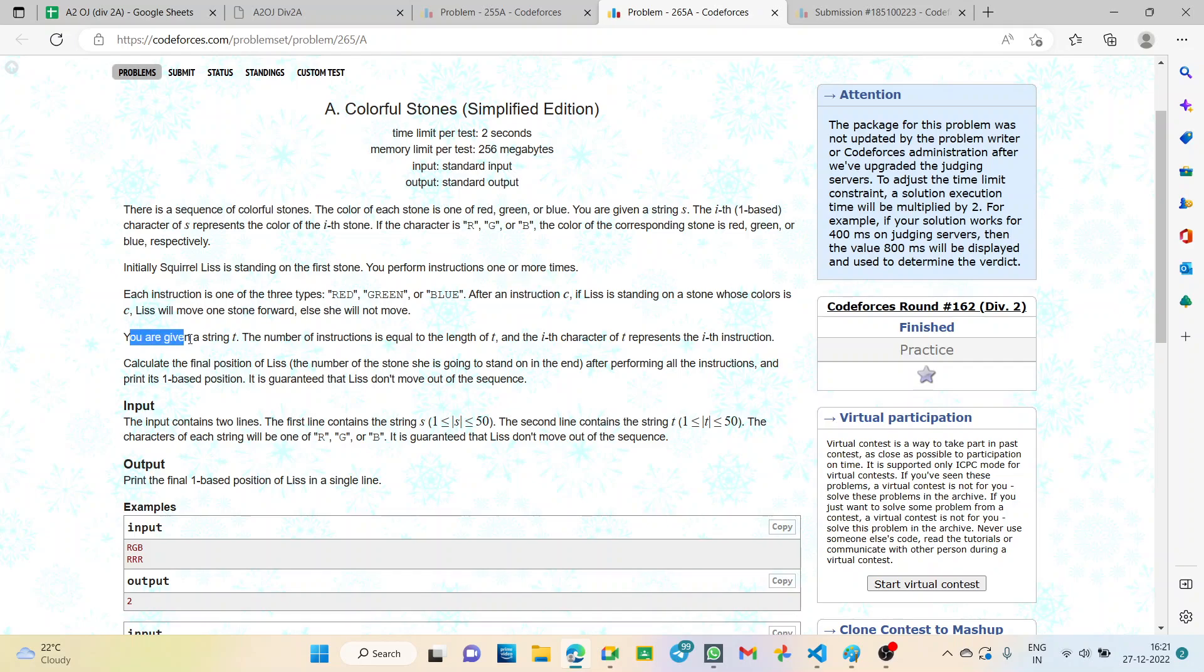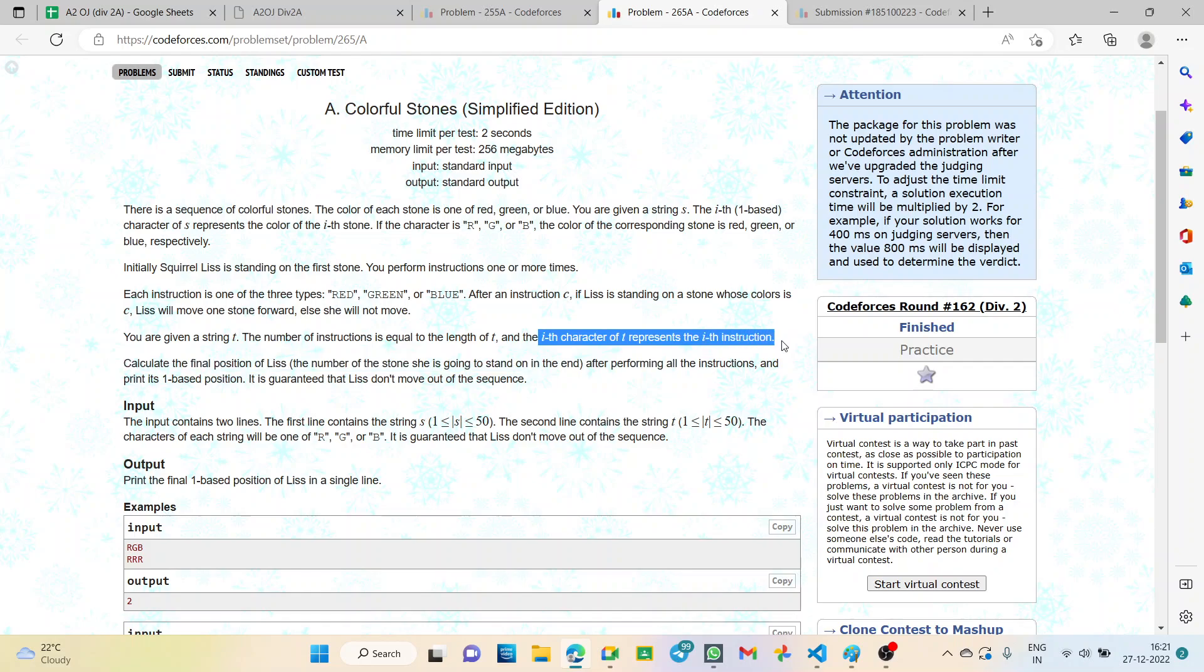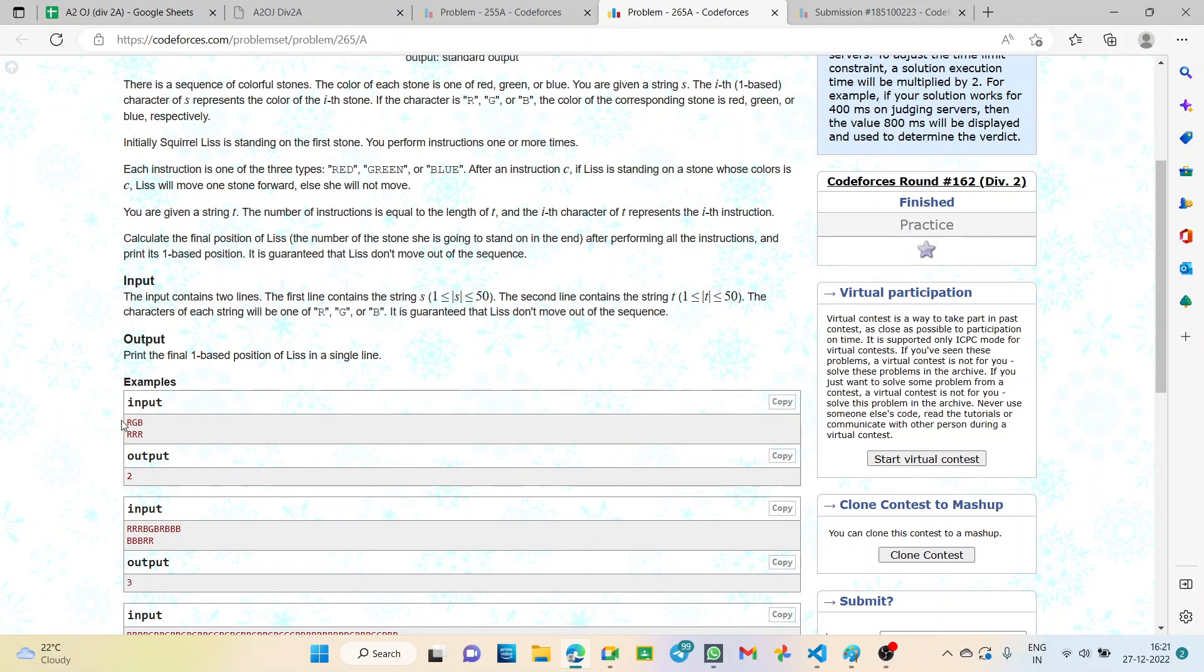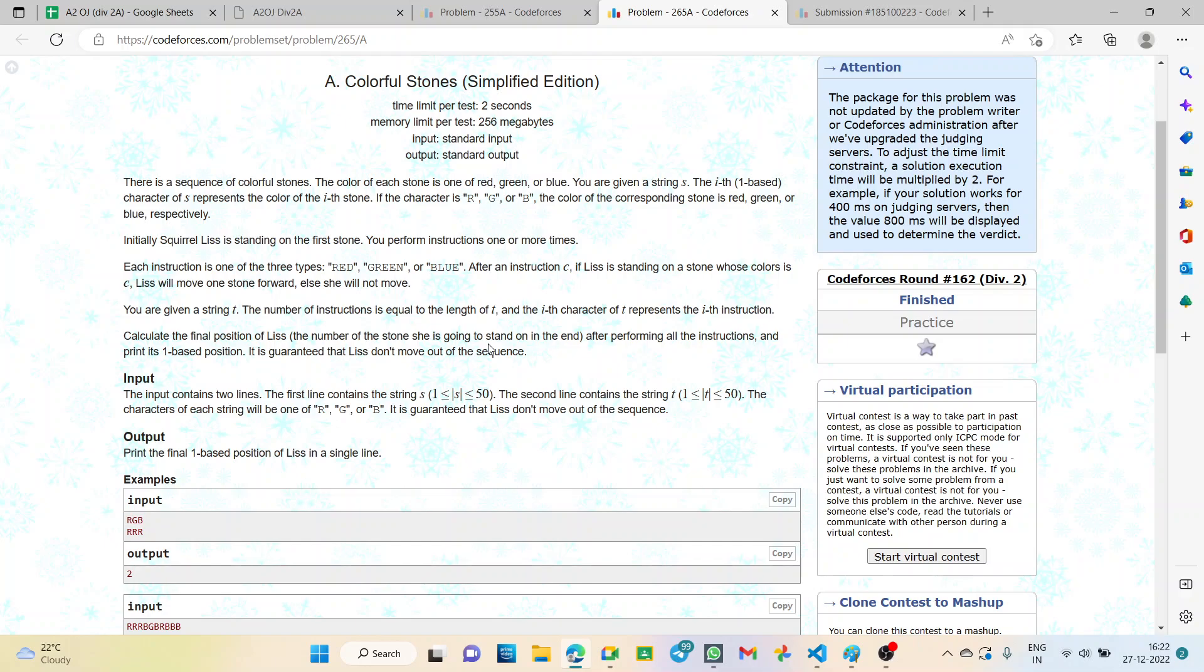Means if the color of the stone and the instruction is same, only then it will move one step forward. Otherwise it will stay on the same stone. So T is the instructions and the i-th character represents the i-th instruction. We have to calculate the final position after performing all the instructions and print the one-based position. So the first index will be one, not zero.